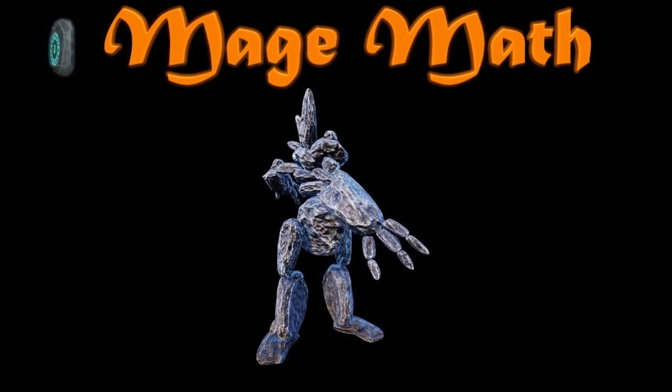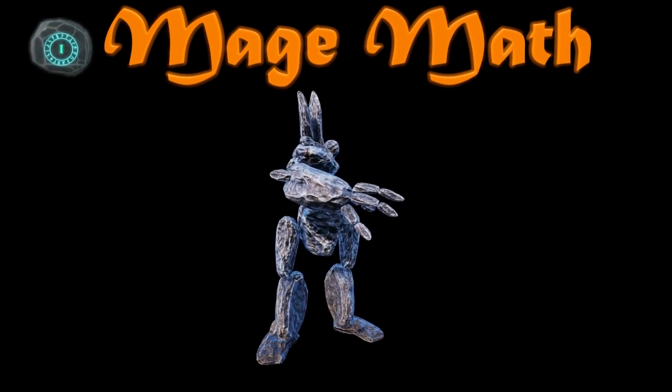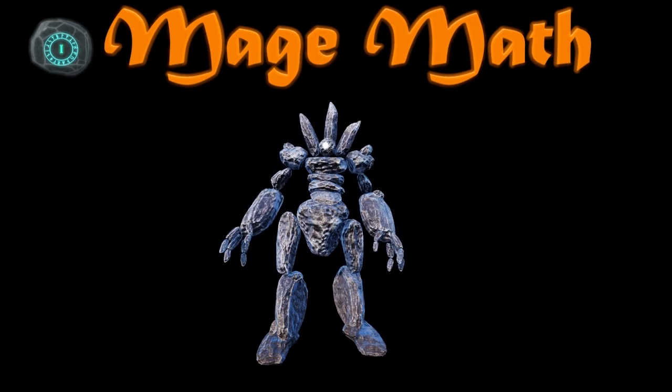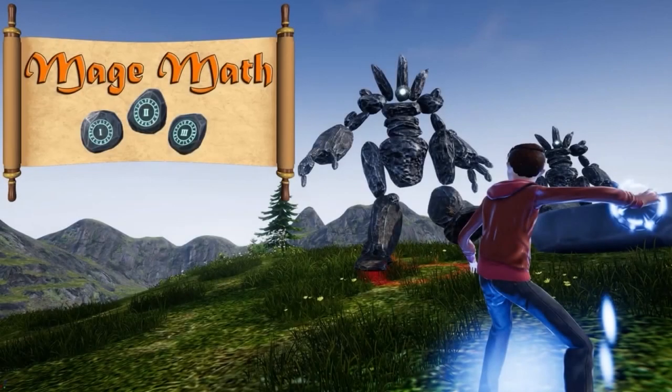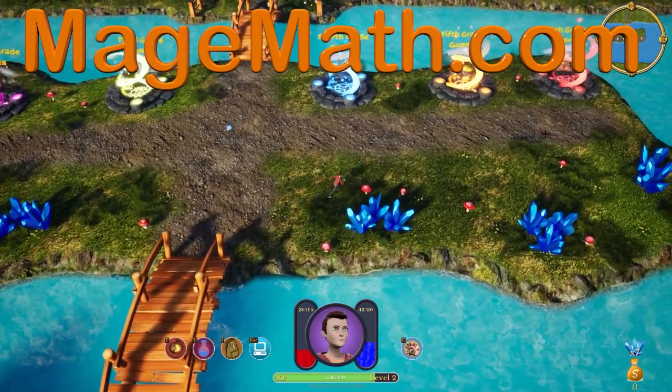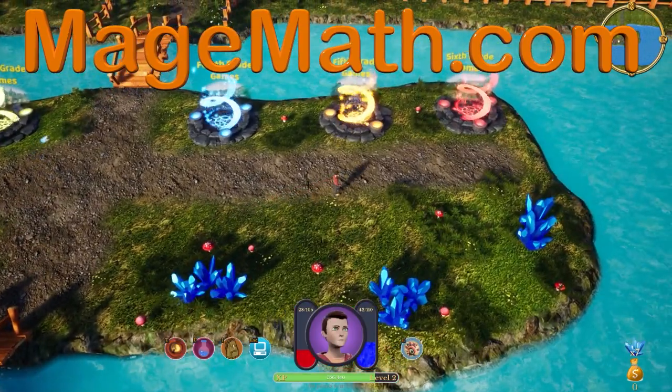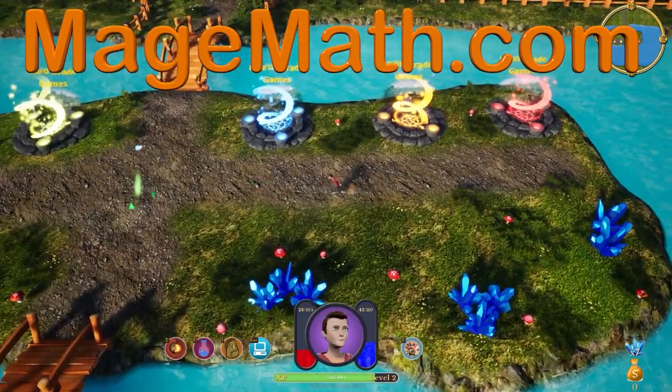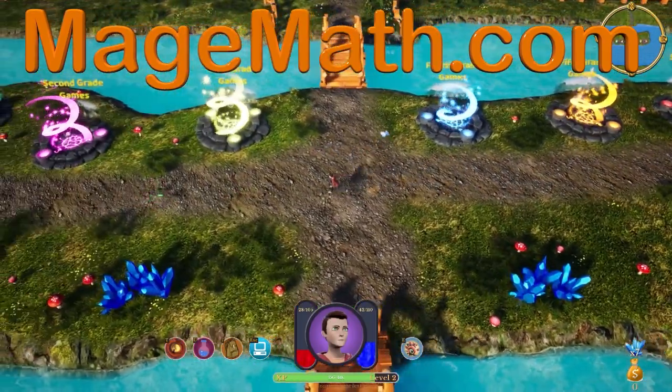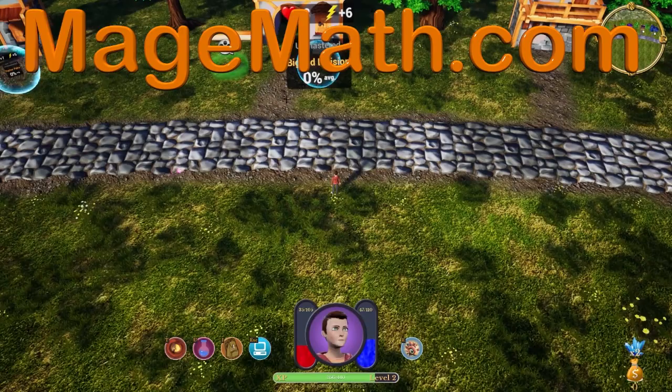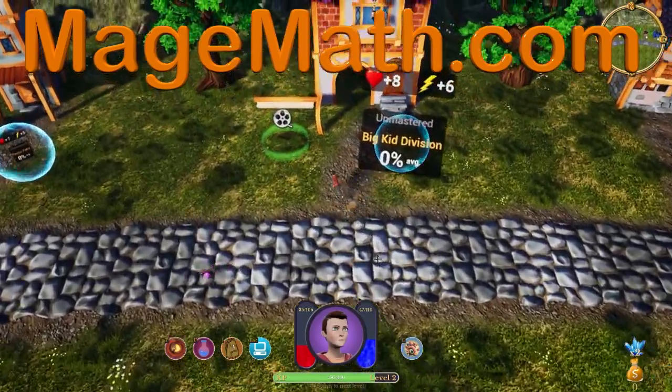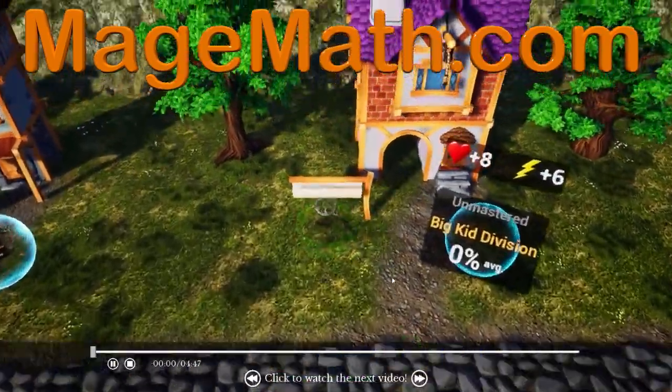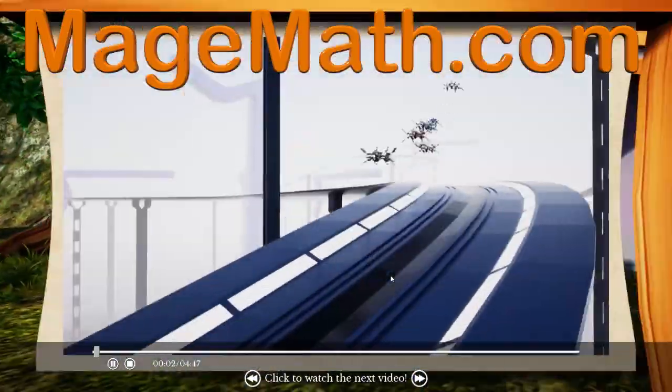Thank you for watching the video. To support me in making more videos, please check out my game MageMath and the other cool content on my website. I know you will love the game and all the other fun activities for your kids. Please share the link below with teachers and friends. Your support helps me make more fun content for kids. Thanks, guys.